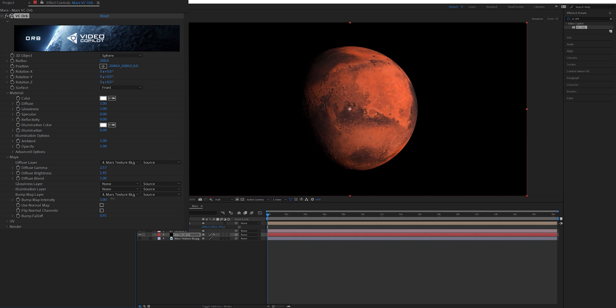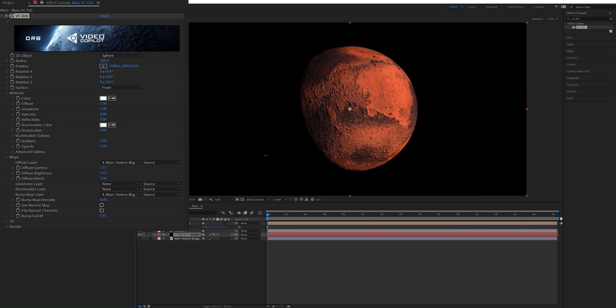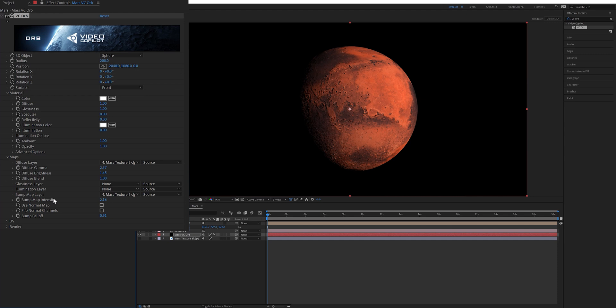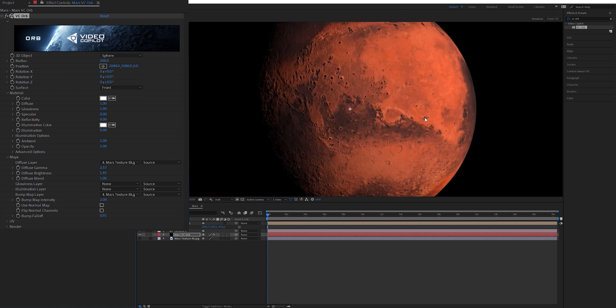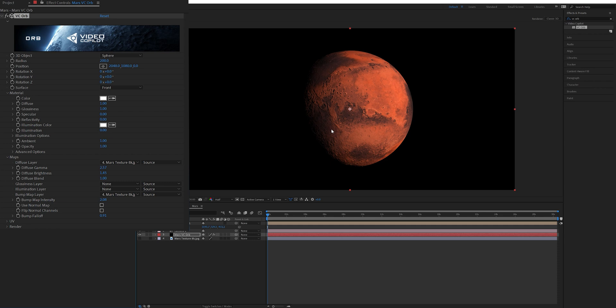You can also change the bump map intensity and this will adjust the amount of texture that's on the surface of the planet. You can do something really crazy by increasing it a lot to where it'll look like this or keep the amount lower to achieve a more subtle look where it looks more realistic. I set mine to around two.